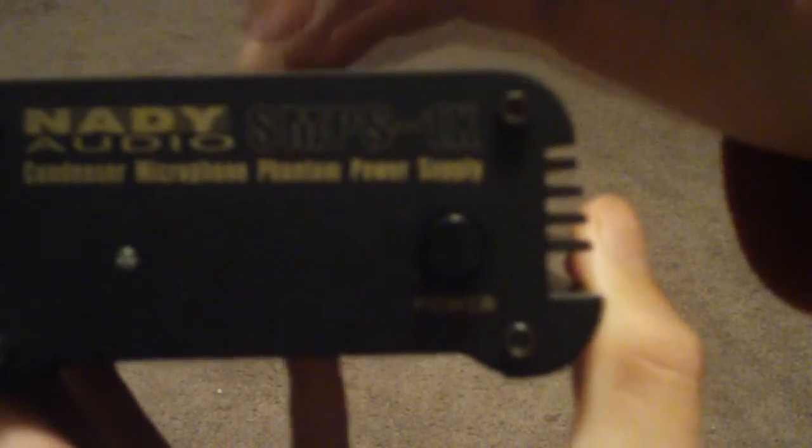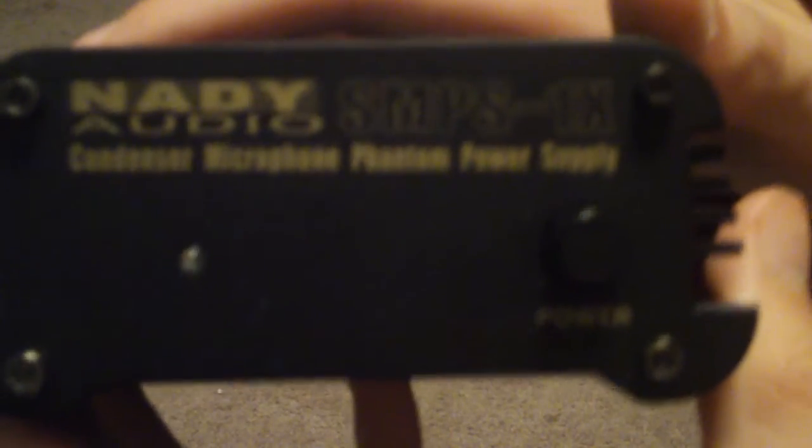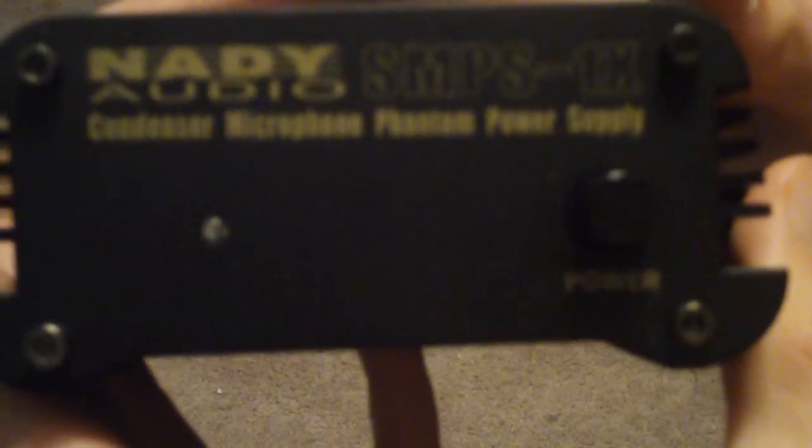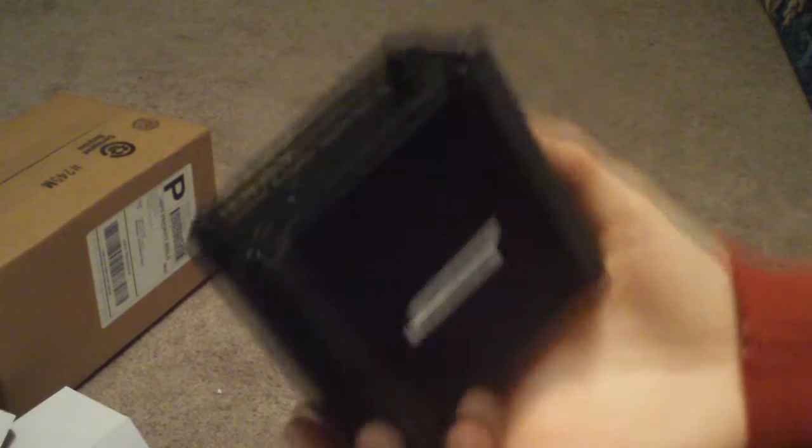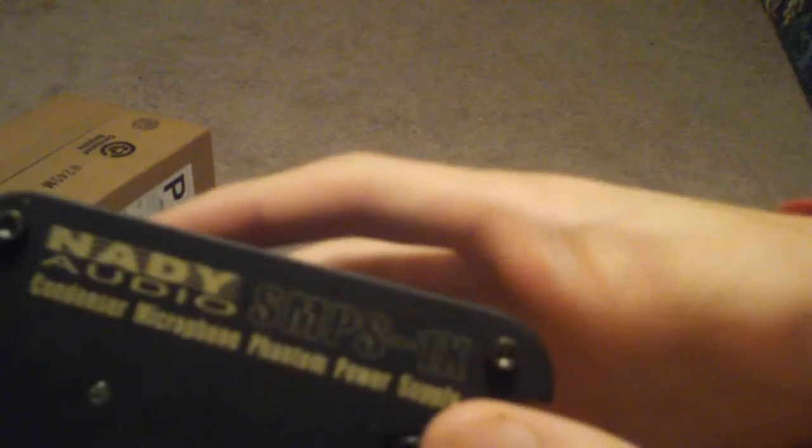...because that's like the first thing you're gonna find for like 60 bucks, go save some money and search up Nady SMPS-1X Phantom Power. You'll find it on Amazon for like 20 bucks, it's like 28 with shipping. It's not a bad deal at all, probably the best you can get.